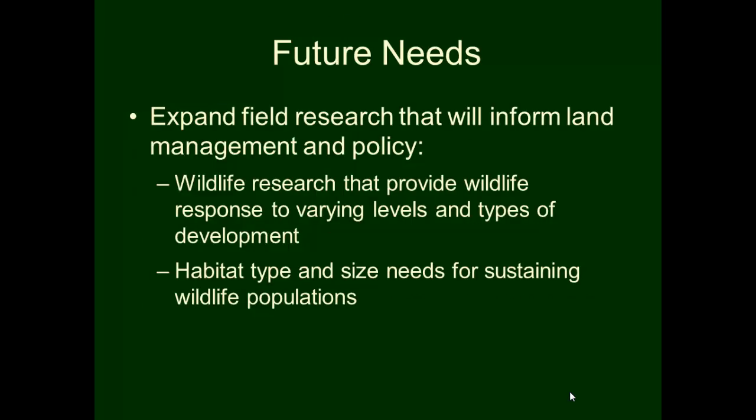What I really wanted to end with is the future needs and science. There's an incredible tie between the field science that's done and the policy that needs to be done by agencies at both the national level and through specific land management plans. We have some good science we're using now, but there's so much more that we need in terms of understanding the response to oil, gas, and renewable energy development, and we need it from field biologists.